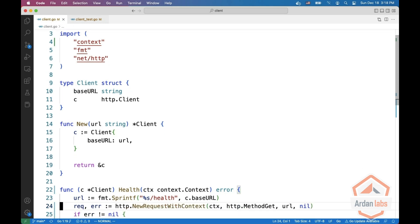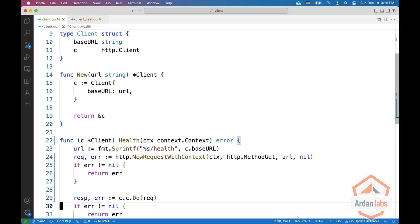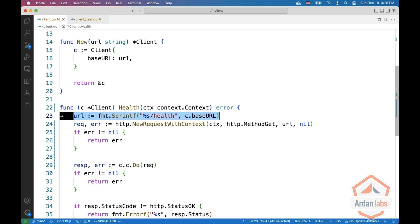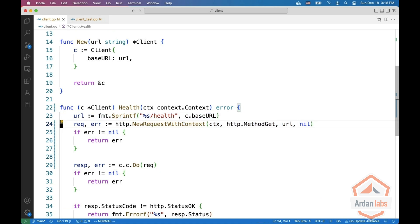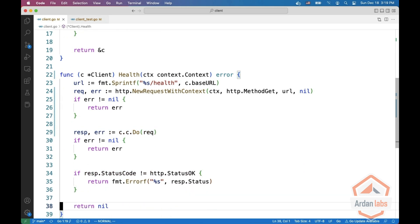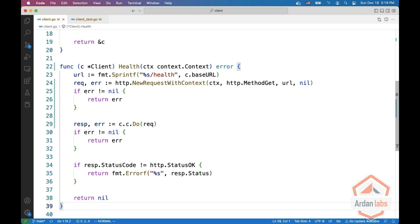And then when you ask to do health you are constructing the URL, you create a new request and then you call the client do and then check for the status code that it is okay otherwise you return nil for no error.